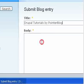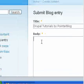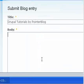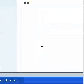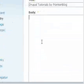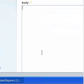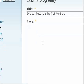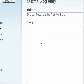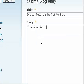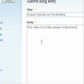So here I will embed my video and I will provide a short description about this video here. Let's type: this video is to help people understand Drupal better.